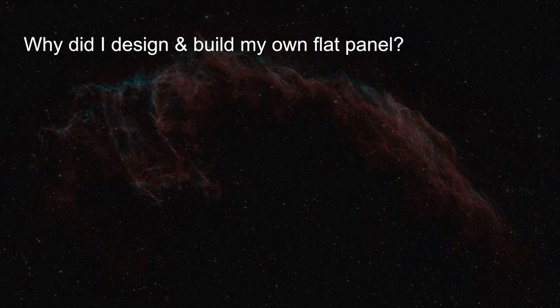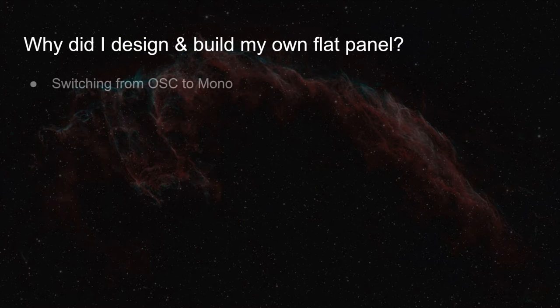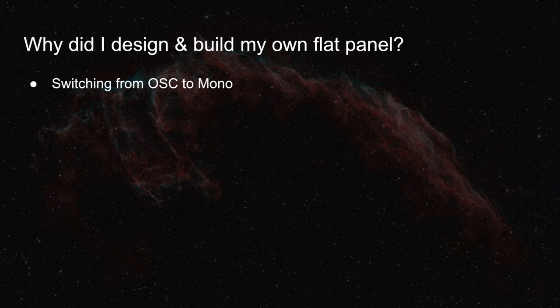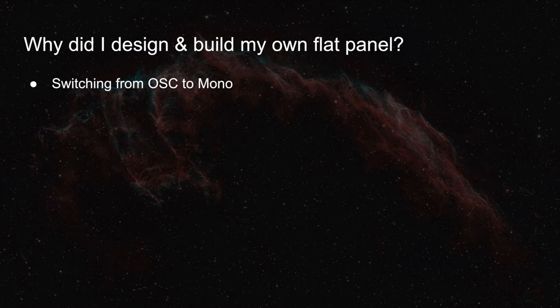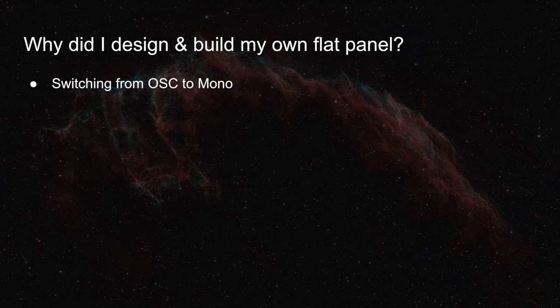So why did I design and build my own flat panel? Well, first of all, I've recently made the decision to switch from a one-shot color camera to a monochrome camera. Up until now, I have been using a ZWO ASI 533MC Pro, and it works great, but a monochrome camera will give me better results.